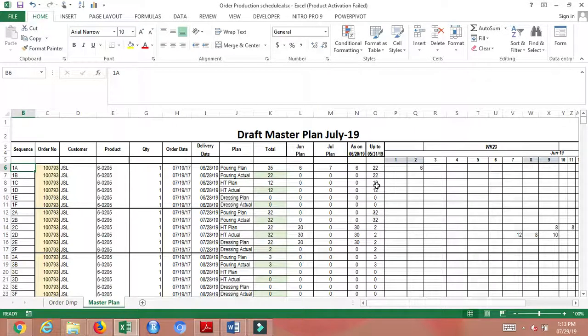Hello, now we are going to see about the order production schedule which can be created from Excel. From Excel we can create a master plan or production plan schedule with Excel formulas.